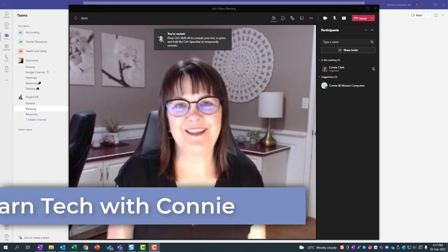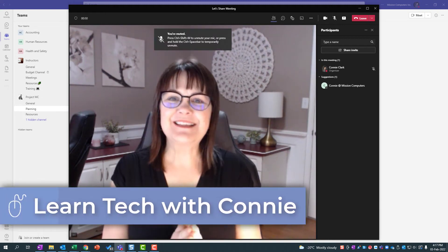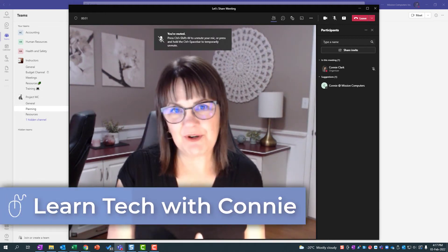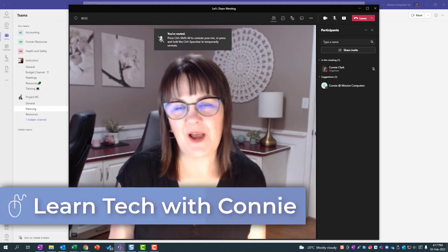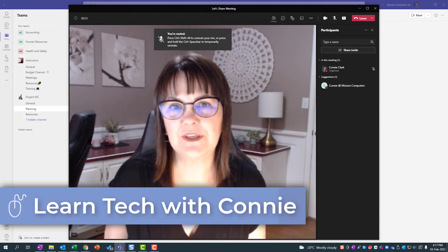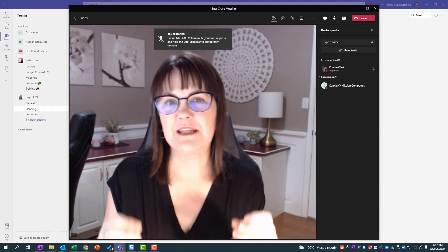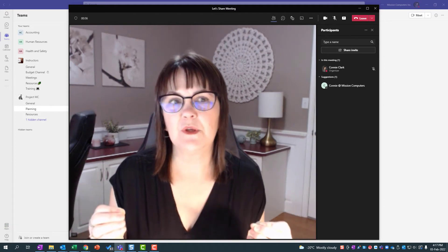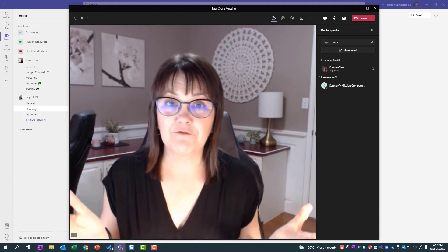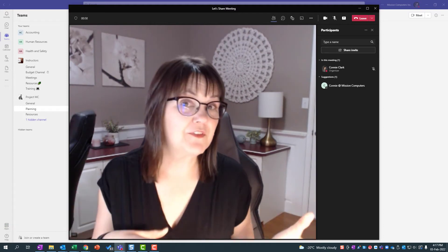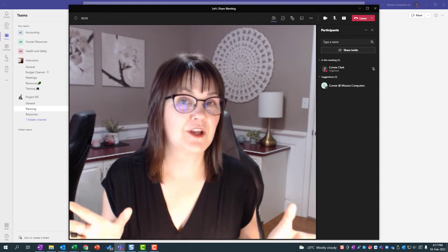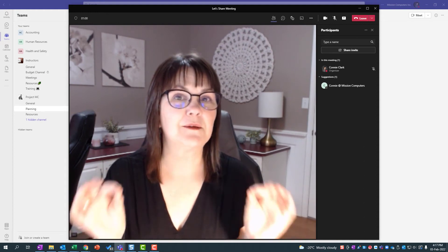Hi there, your computer friend Connie here. We are in a Teams meeting and I want to show you how you can use Microsoft Teams meetings to share information and all the stuff that you can share while you're in a meeting.